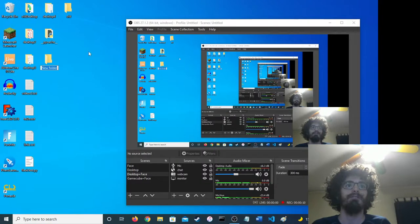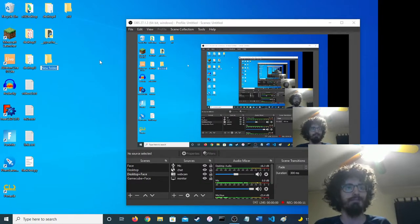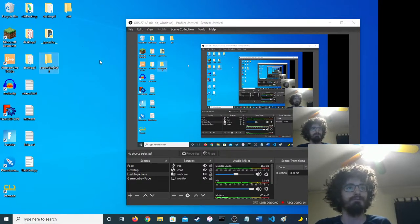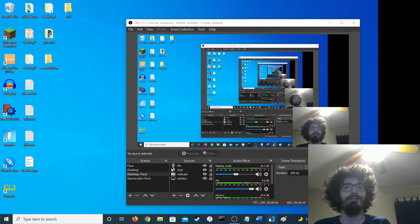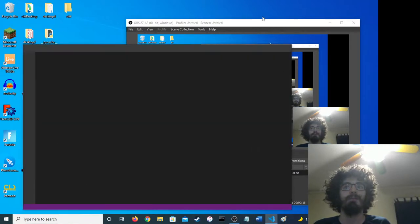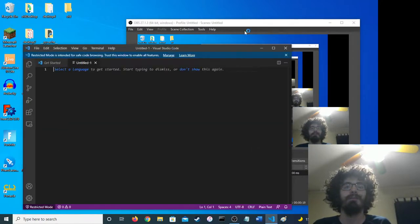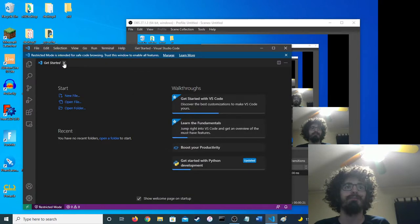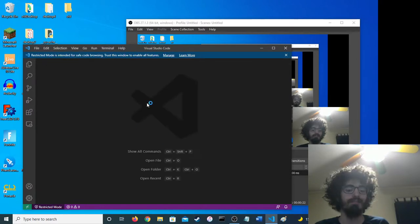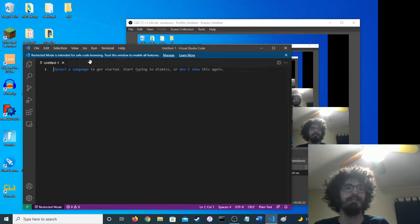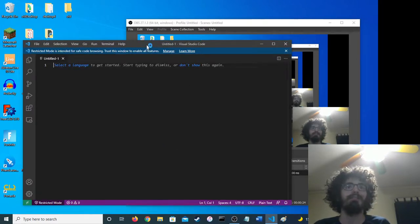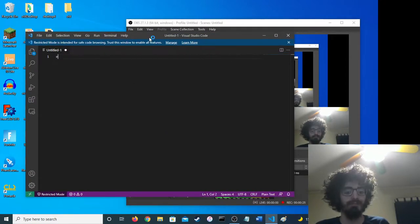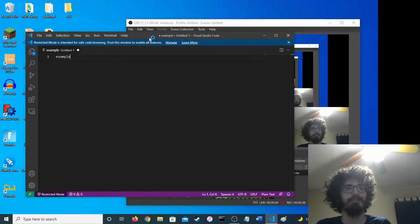So first we'll make a folder. So we're going to be accessing our assembly program from a C file.